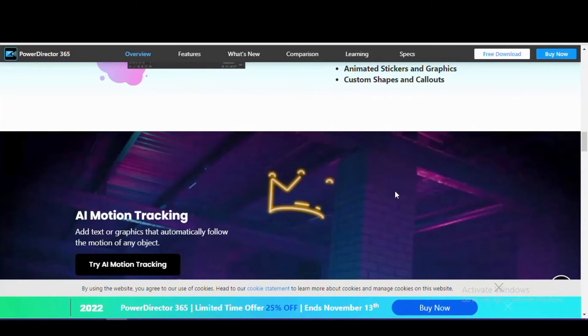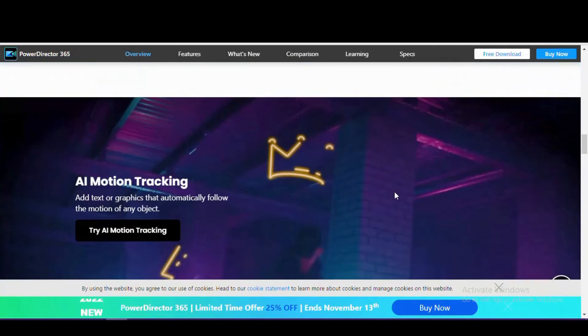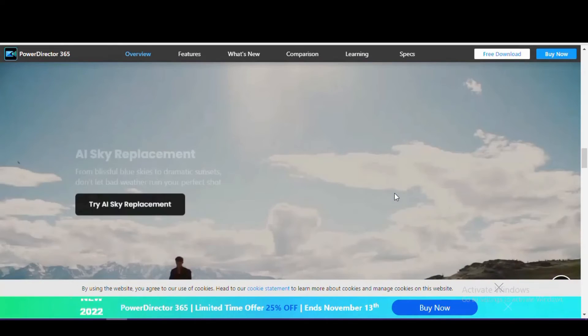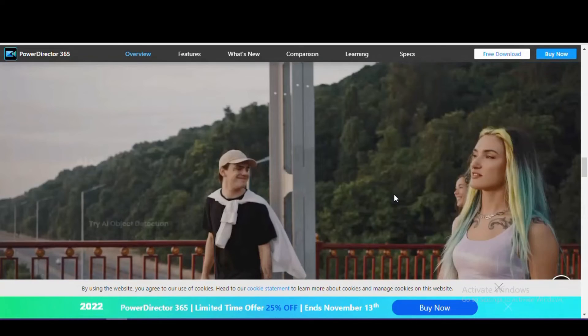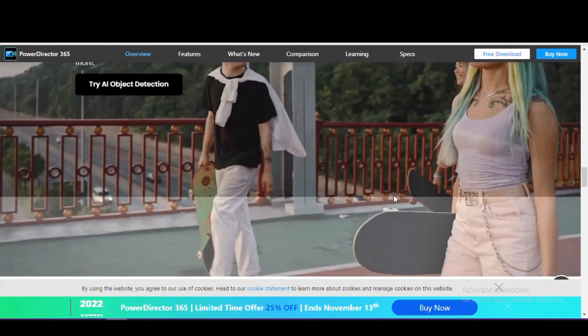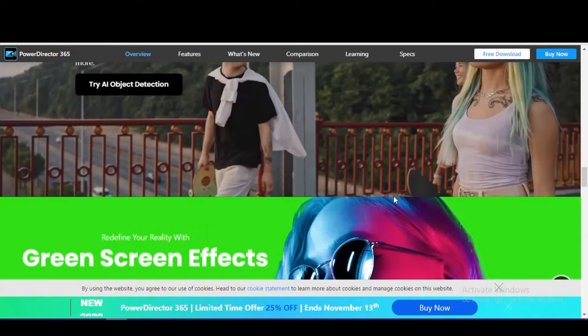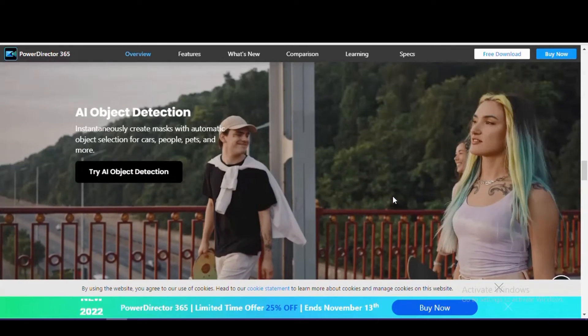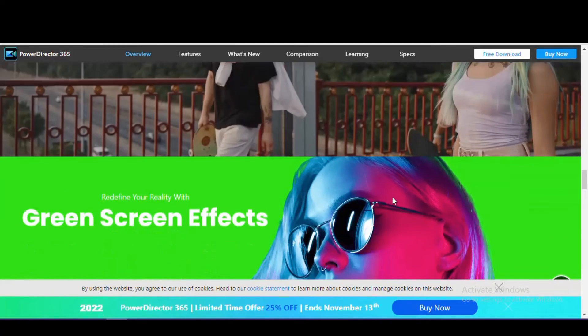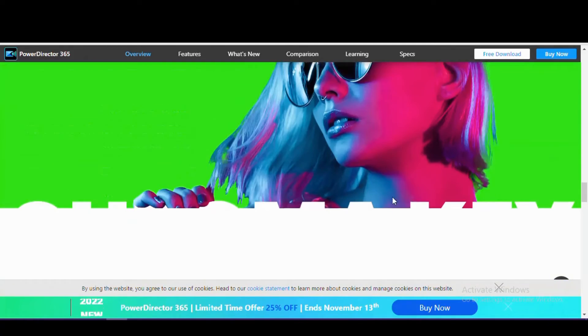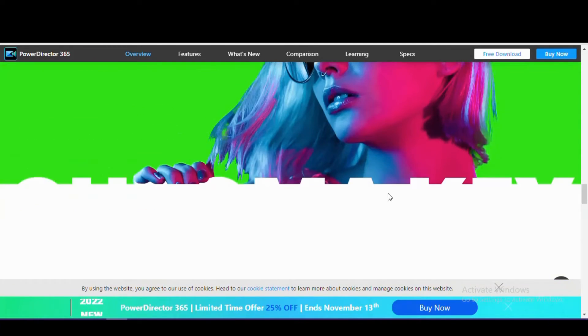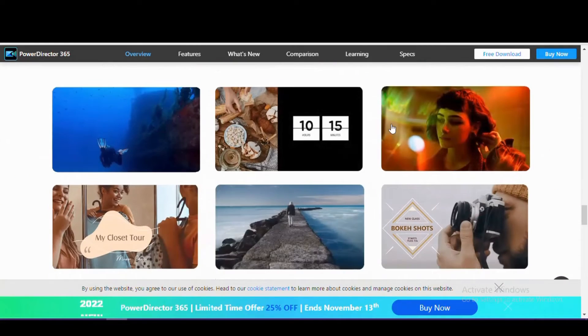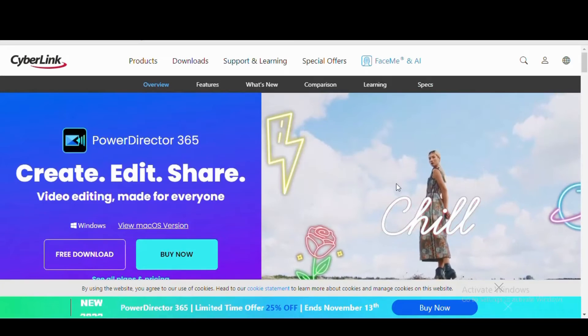What makes this a great value is you now get access to more than 6 million photos, videos, and music from Shutterstock, along with access to more than 2 million stock photos and videos from iStock. With all the features included, it can be overwhelming for beginners.